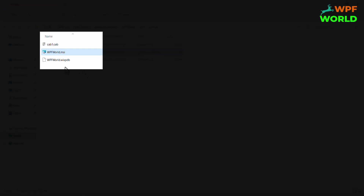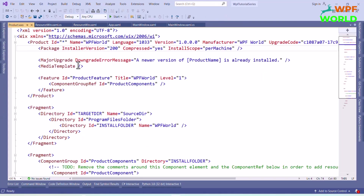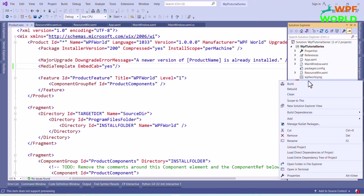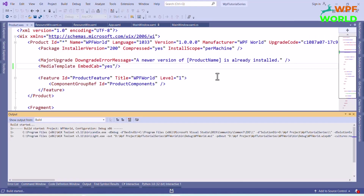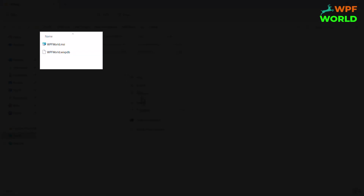Now we can use our application. I don't want to create a separate .cab file. To prevent that, go inside the product.wxs file and inside the media template element, add embed cab equal to yes. Then it will not create a separate .cab file. Now let's build the Wix project and check the debug folder — you can see the .cab file is no longer there.